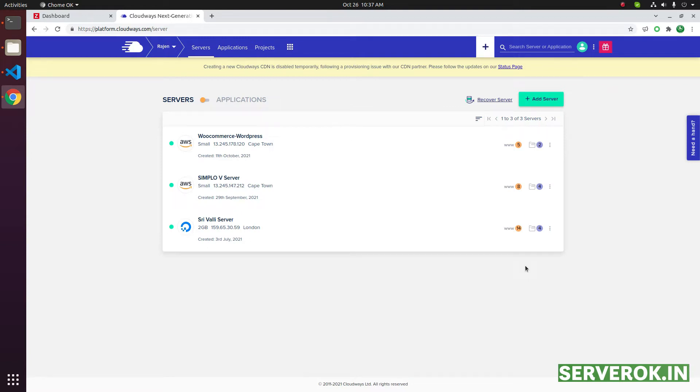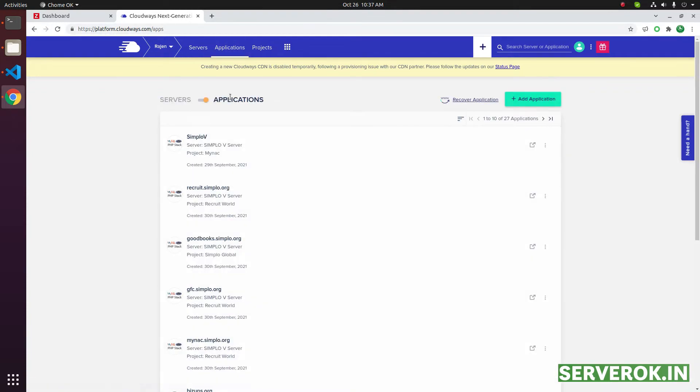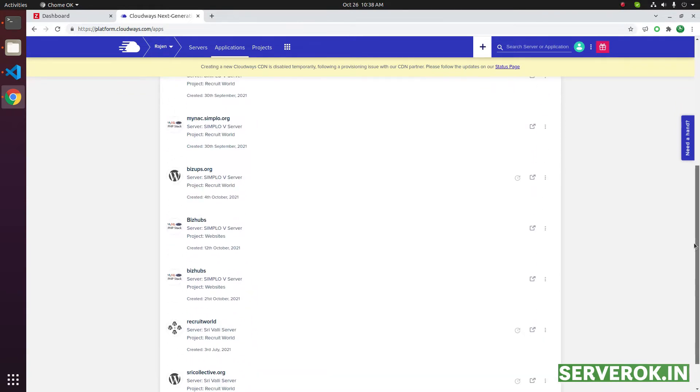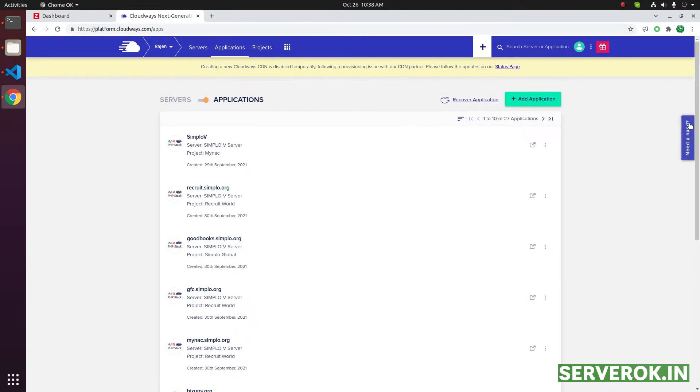In this video, I will show how to delete an application from Cloudways server. Click on applications. Now you need to find the application that needs to be deleted. We have two pages of applications here.